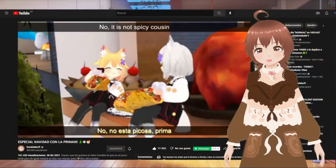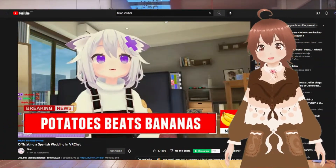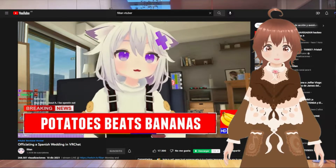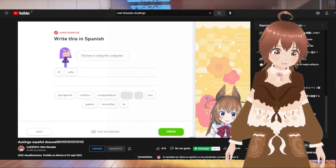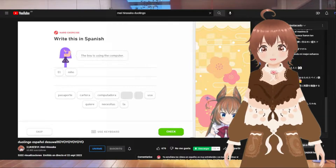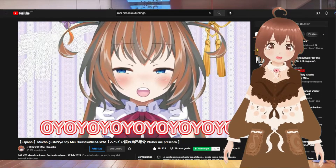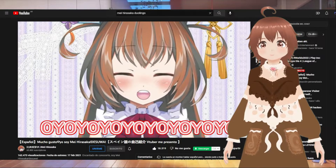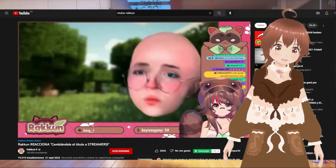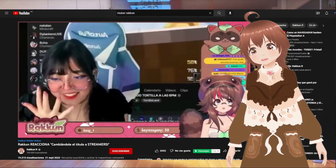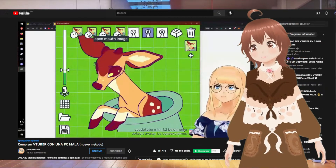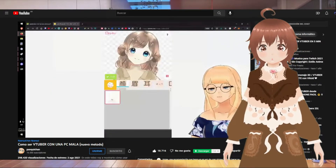Empezamos por lo básico. Primero y principal: ¿qué es un VTuber? Los VTubers son principalmente personas que hacen contenido con un avatar virtual, que no son ellos mismos en cámara. Generalmente está representado por animaciones en 2D, animaciones en 3D, o incluso dibujos estáticos denominados Gachituber y demás.